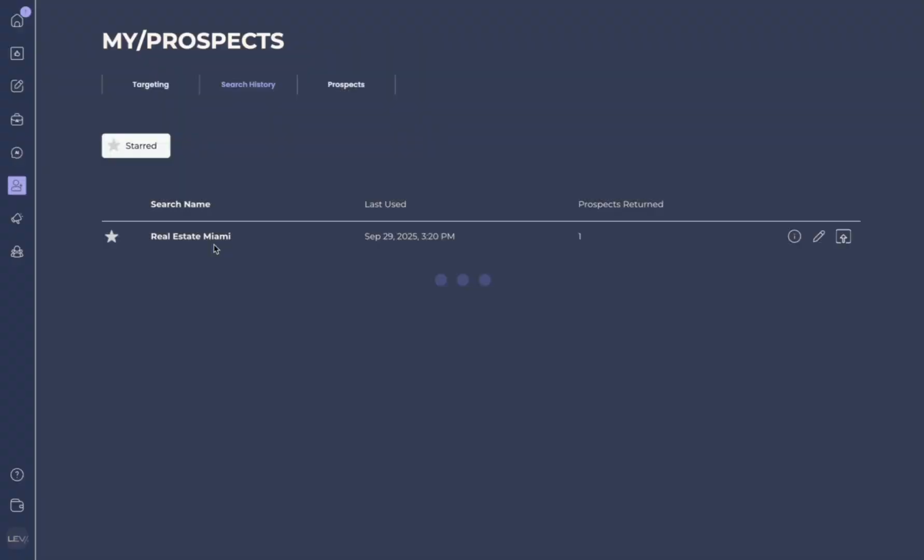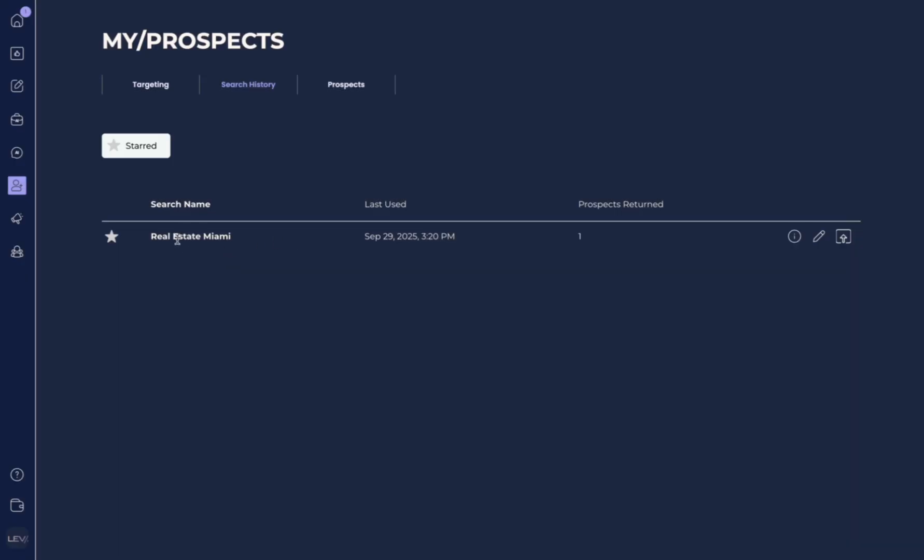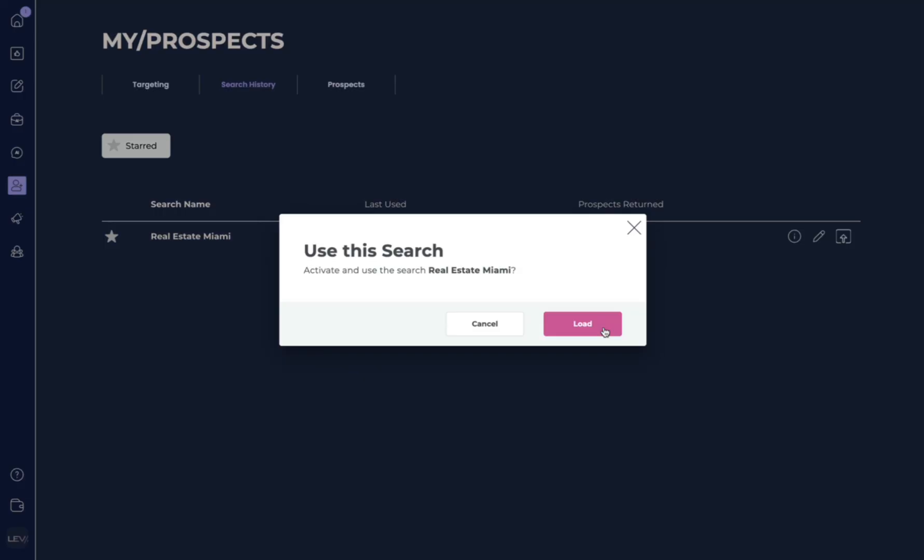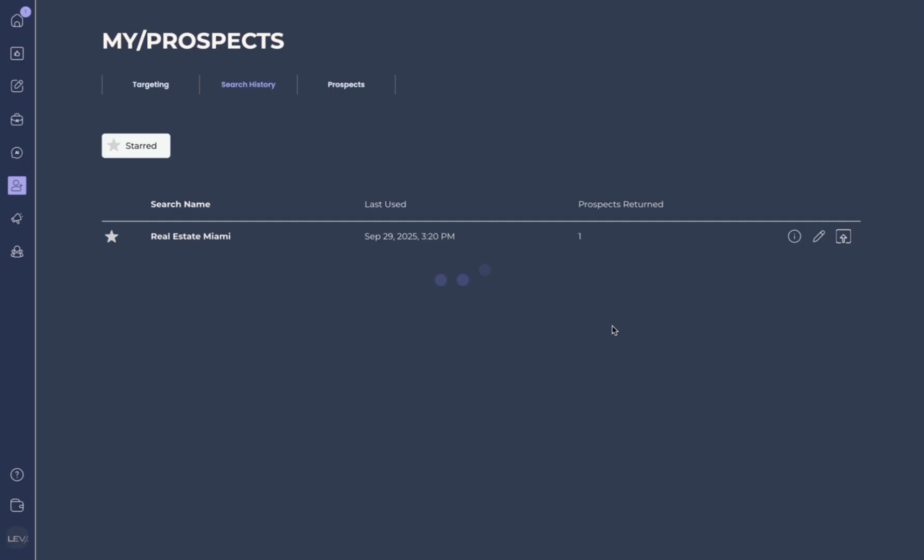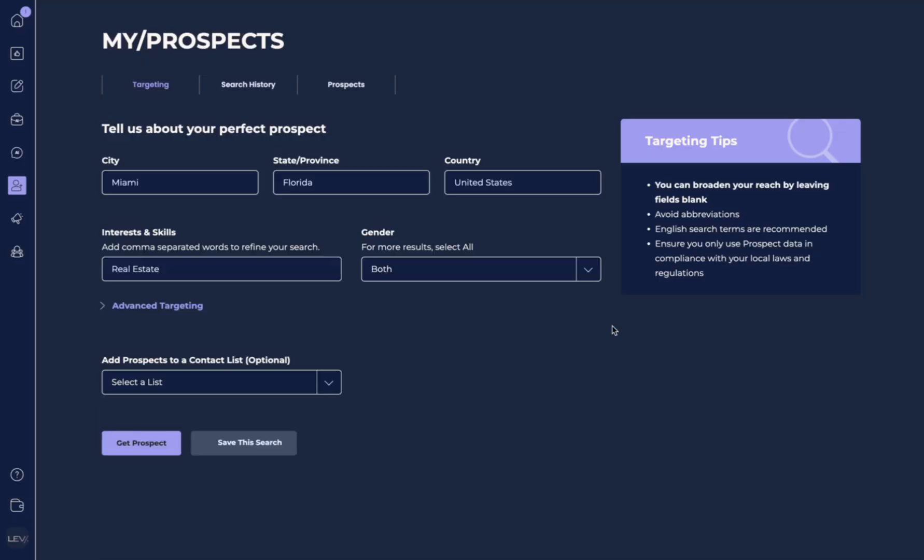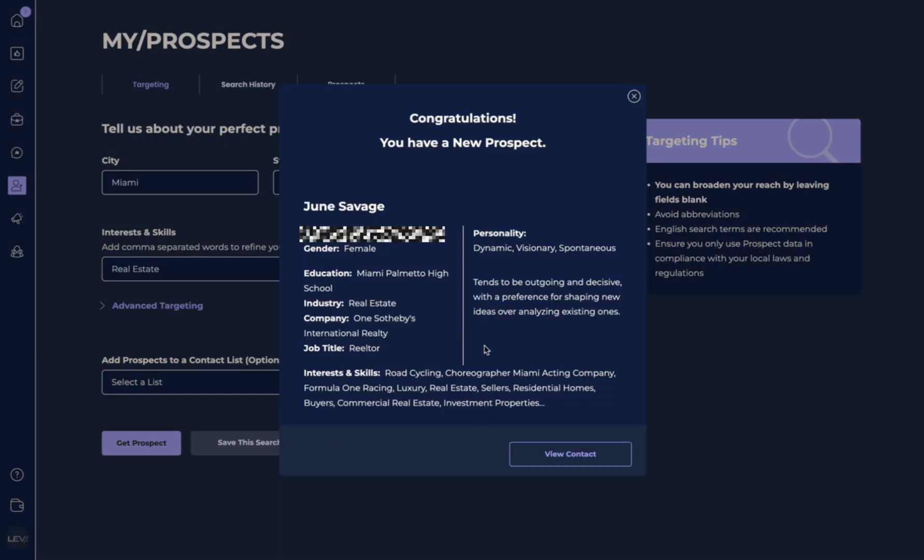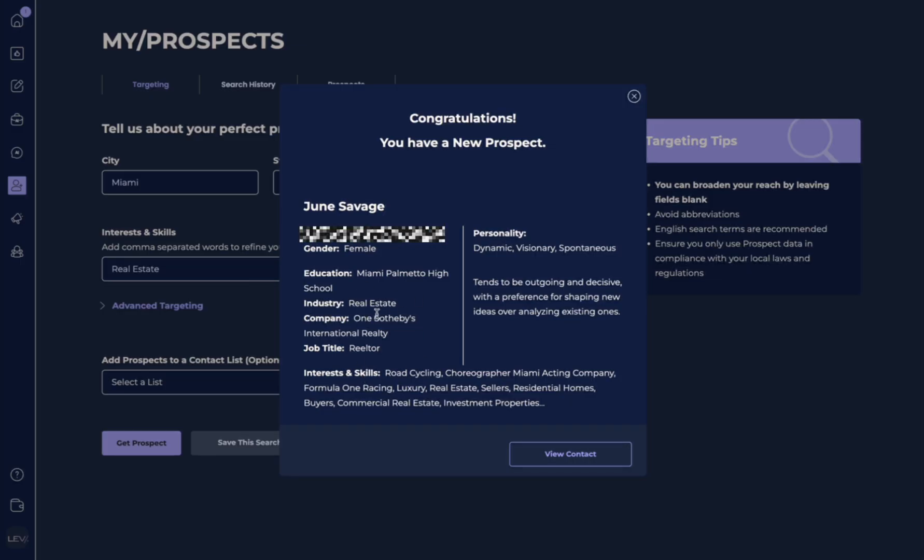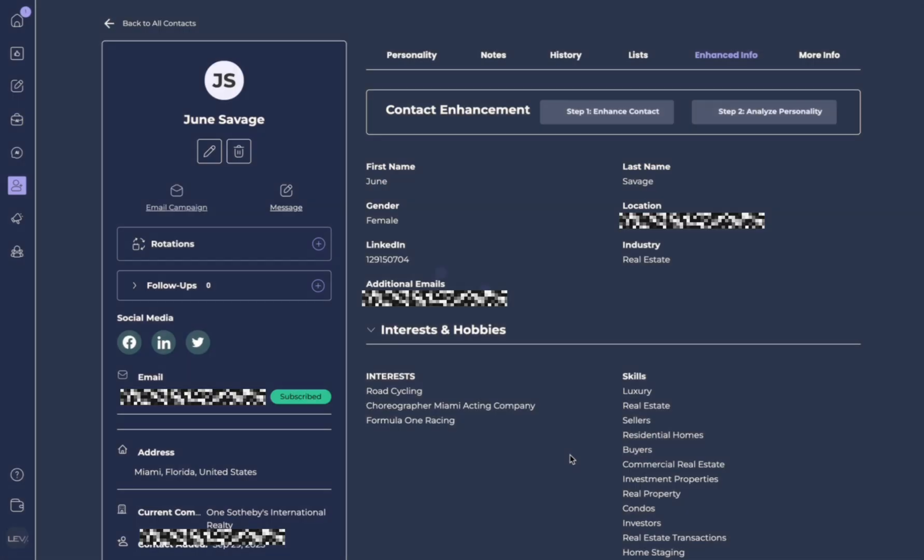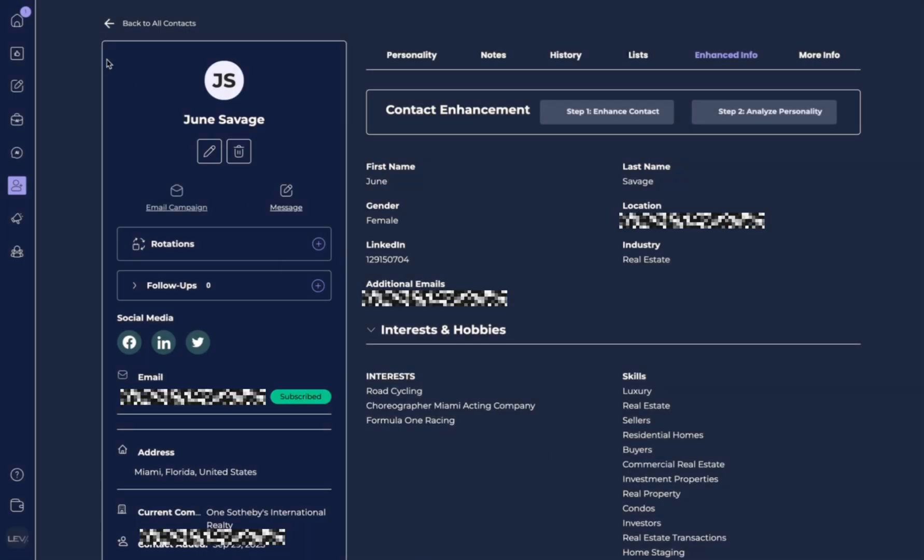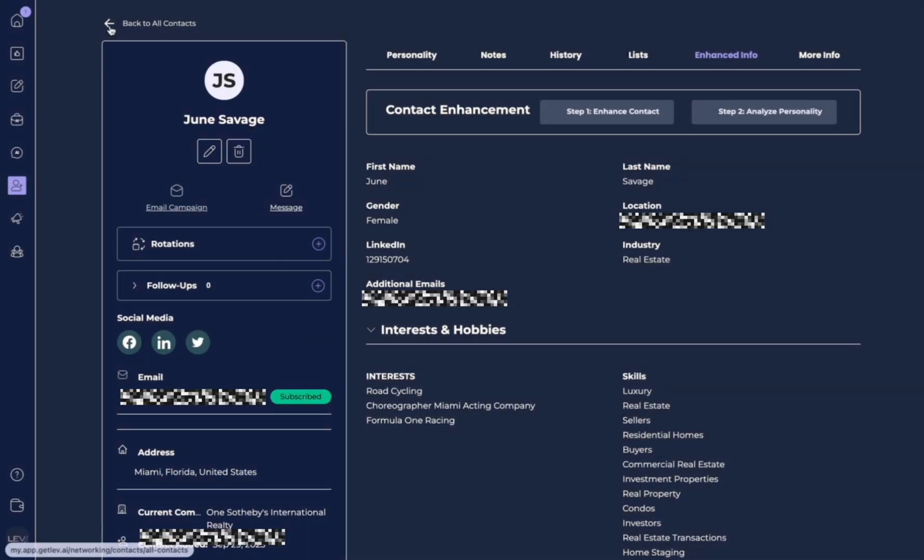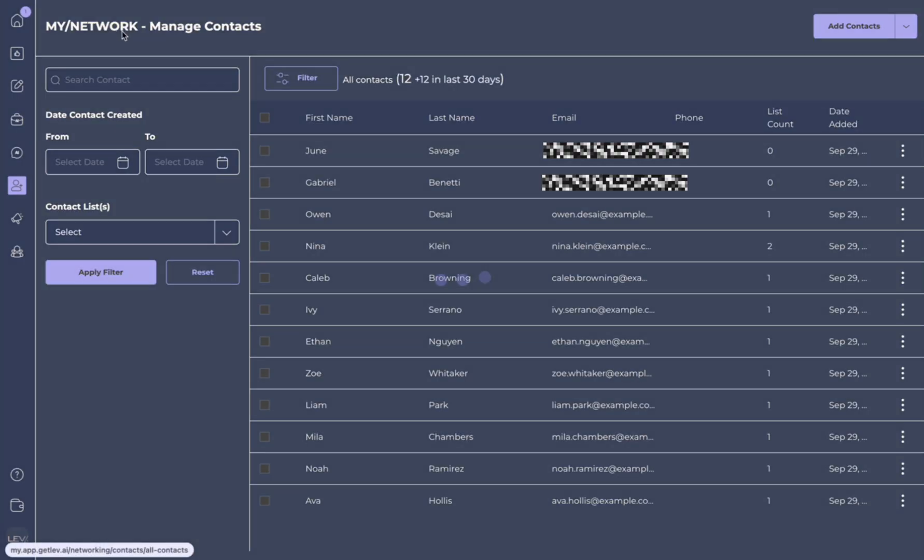Now we may want this because let's say we want to actually run this again. This says use this search, activate and use this search. Yes, because we want to get another lead. So it's gone ahead and it's populated all the things that I've inputted. And now I can hit get prospect again, and it should find me a new lead. And here we have a new lead that meets the criteria that's interested in the real estate industry. And again, we can view the contact. And now it's been added to our contact list.